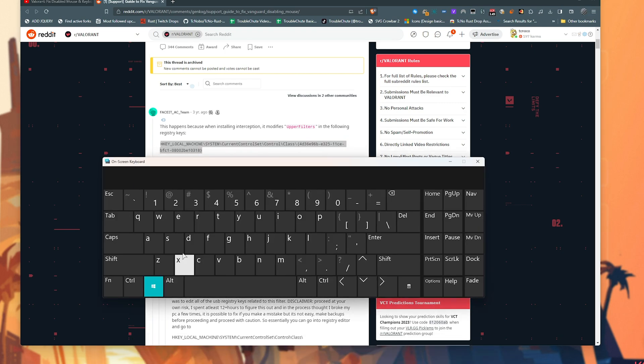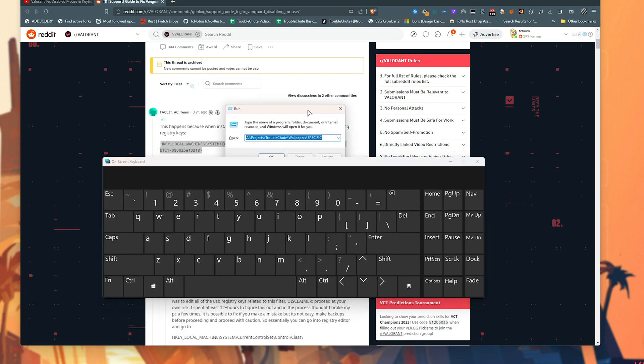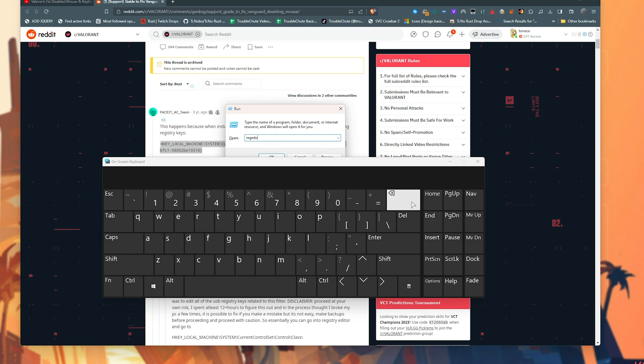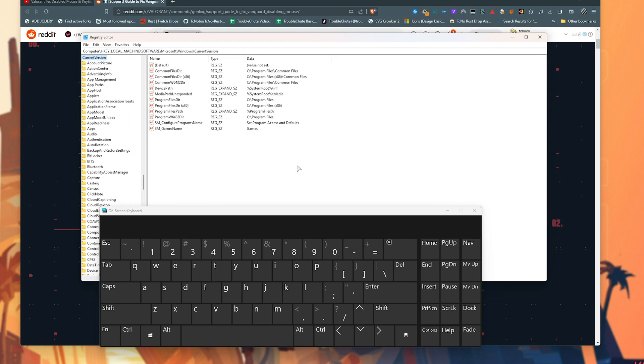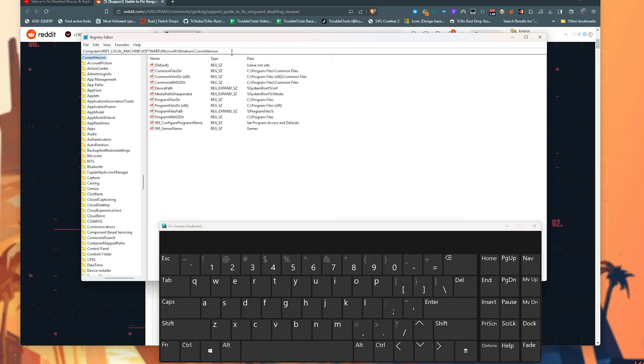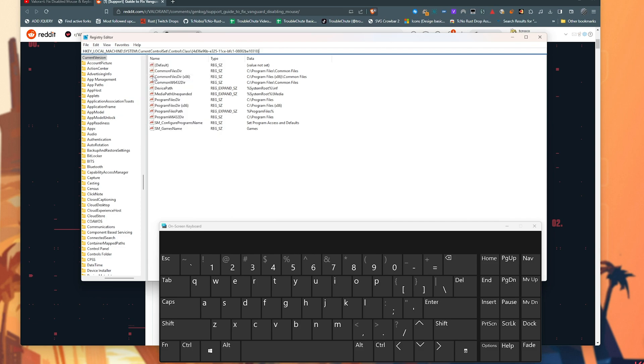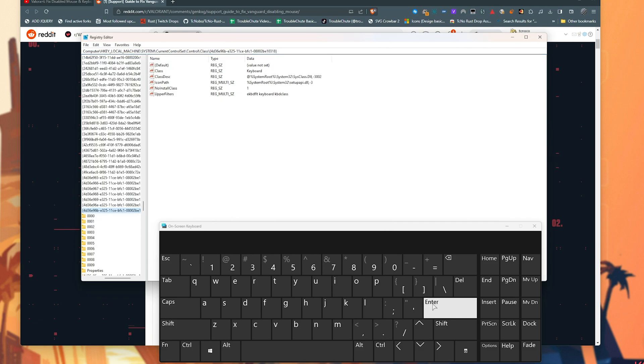Now we'll hold Start and press R, and inside of this window we'll type R-E-G-E-D-I-T, as such, hit Enter, and the Registry Editor should open. What we'll want to do is select all of the text at the very top, right-click, and choose Paste, then hit Enter.